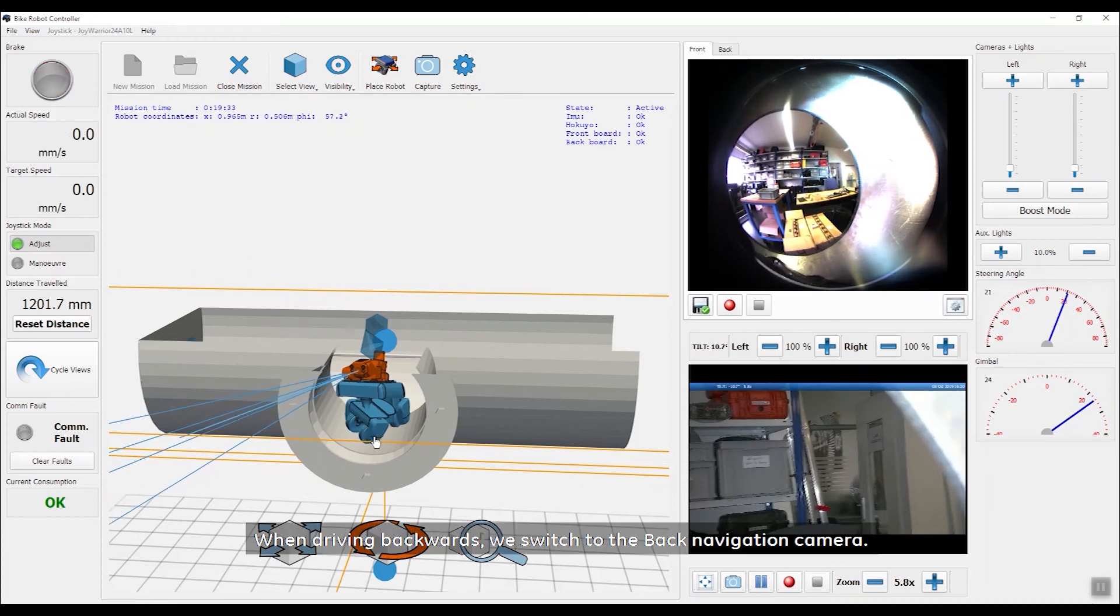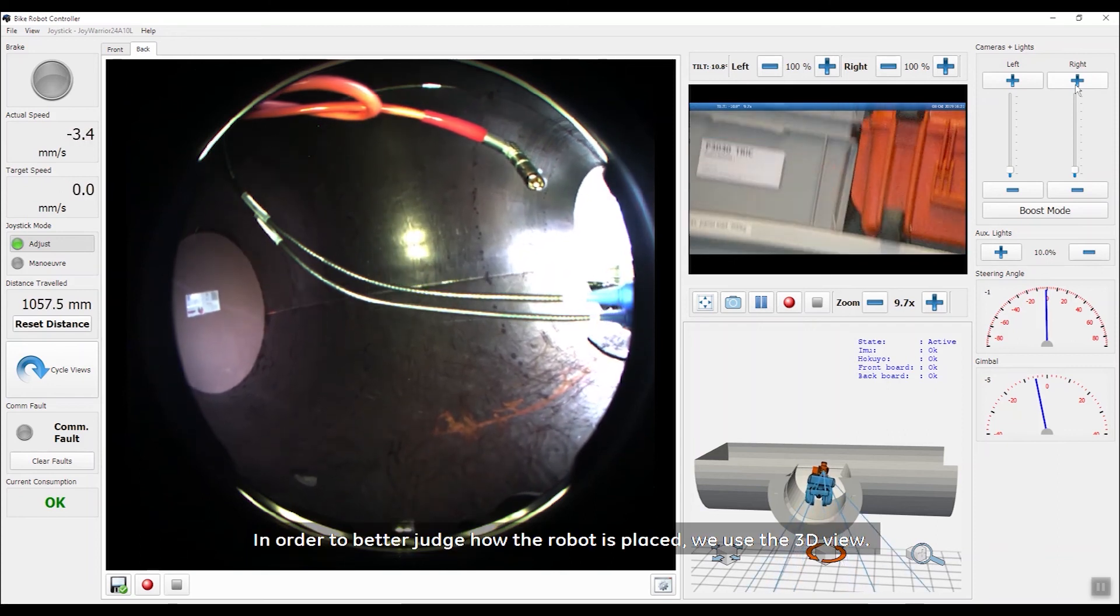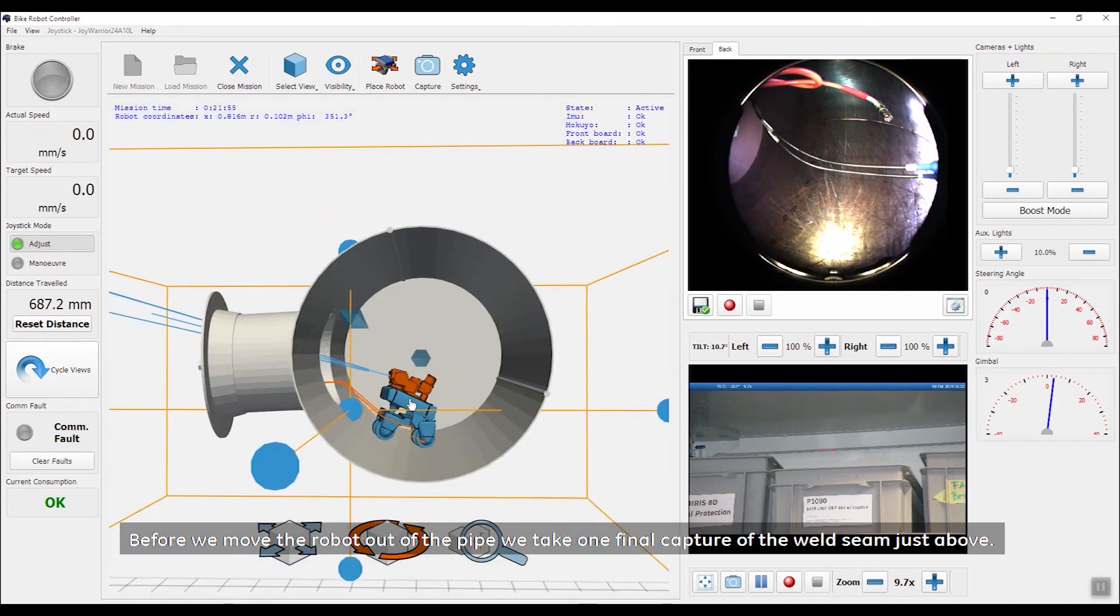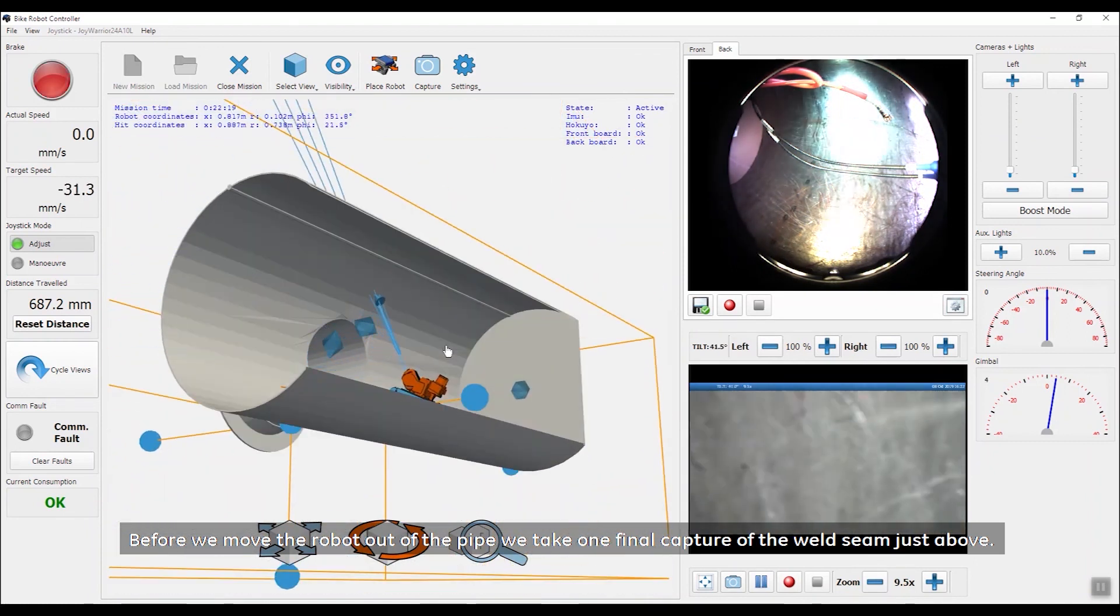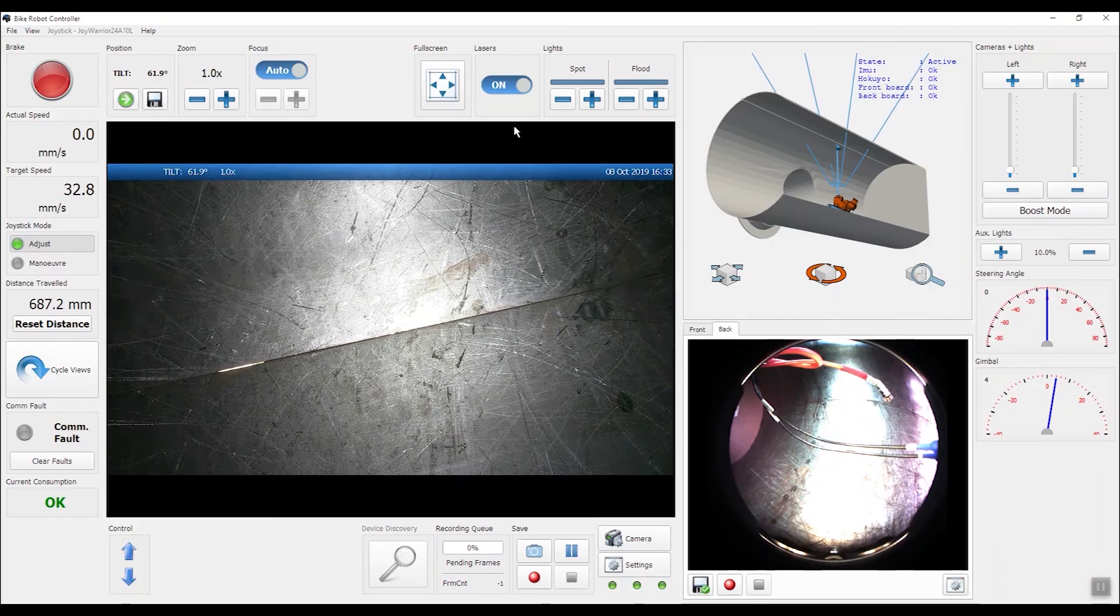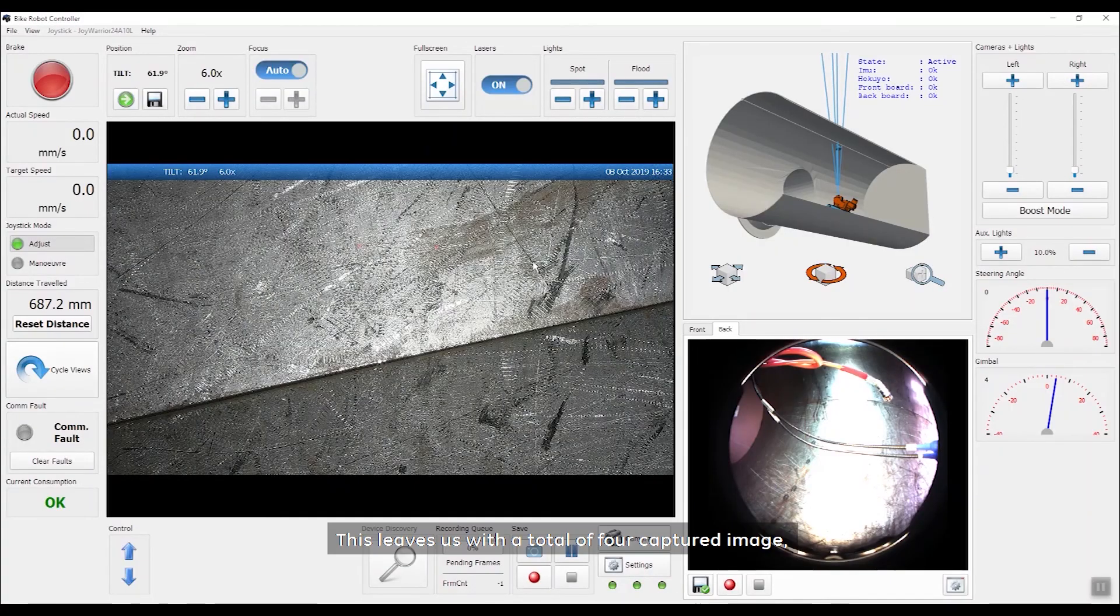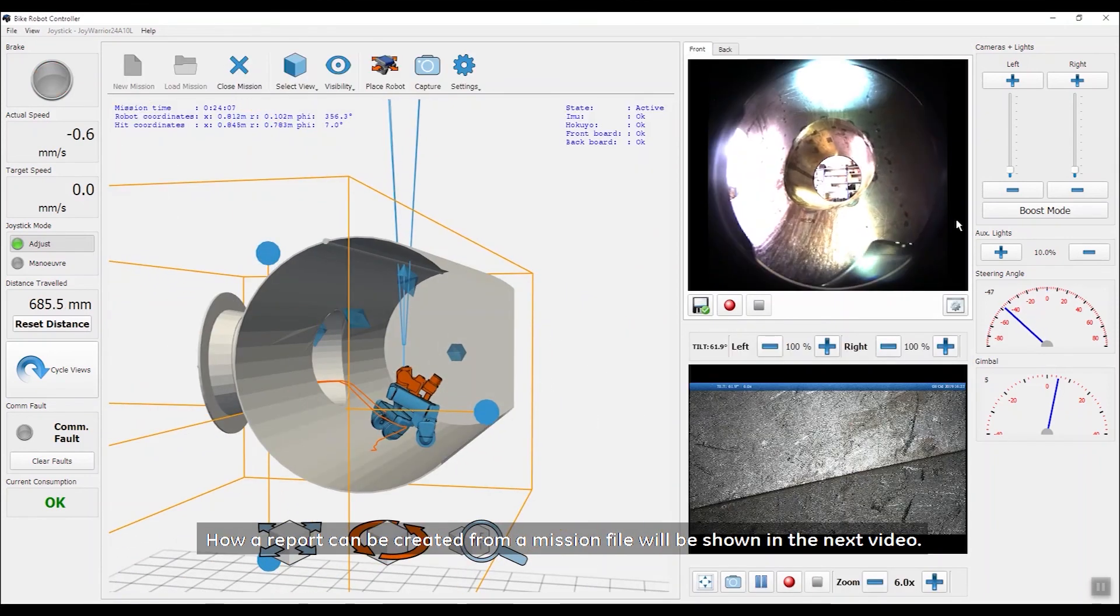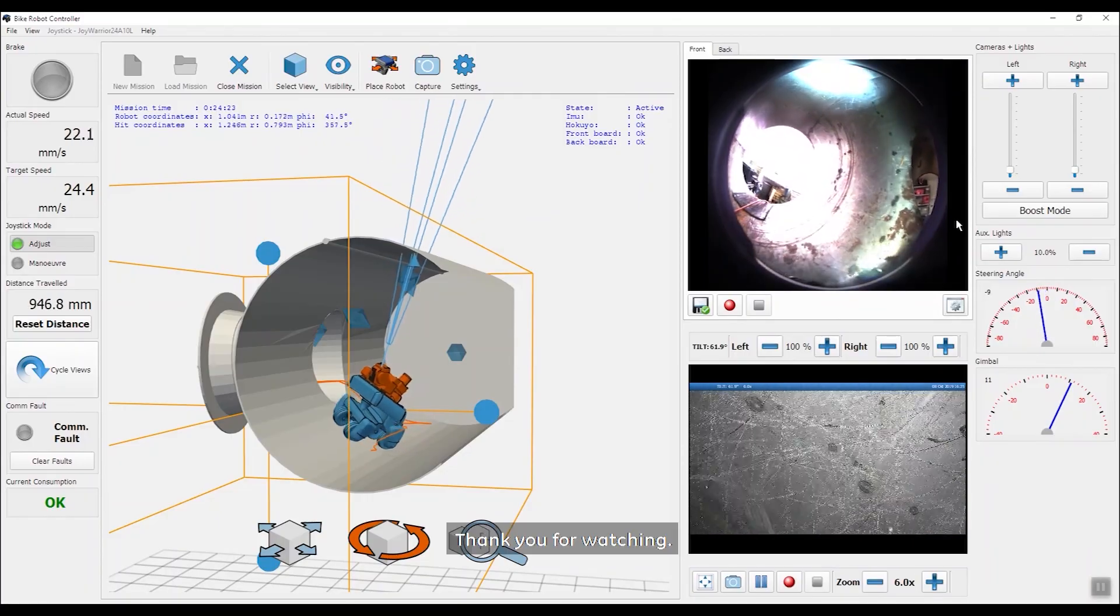When driving backwards, we switch to the back navigation camera. In order to better judge how the robot is placed, we use the 3D view. Before we move the robot out of the pipe, we take one final capture of the weld seam just above. This leaves us with a total of 4 captured images, which can be included in the inspection report. How a report can be created from a mission file will be shown in the next video. Thank you for watching.